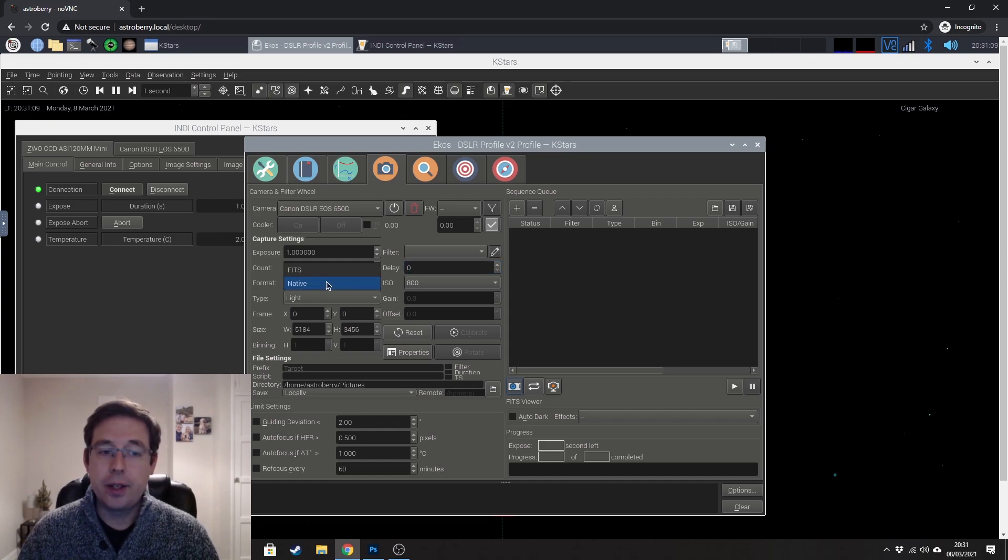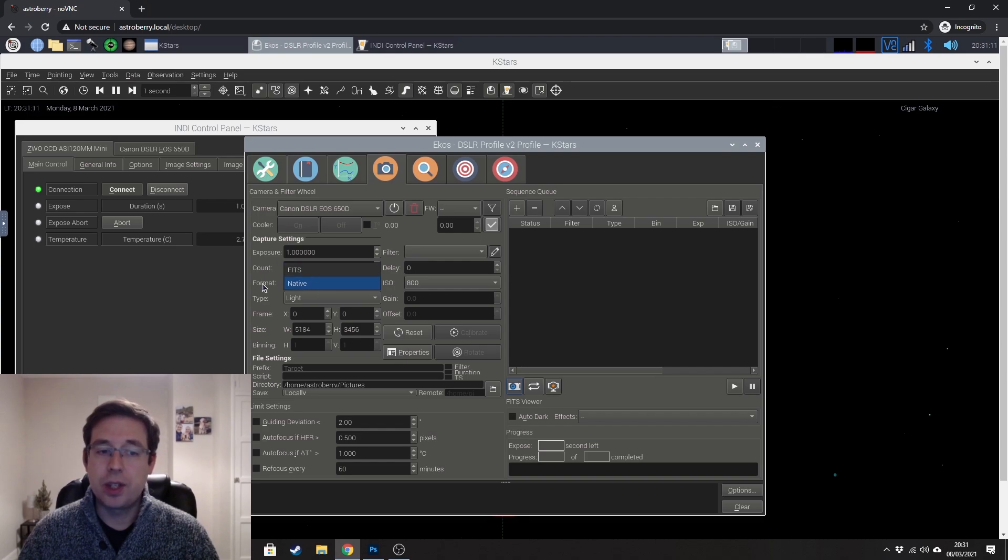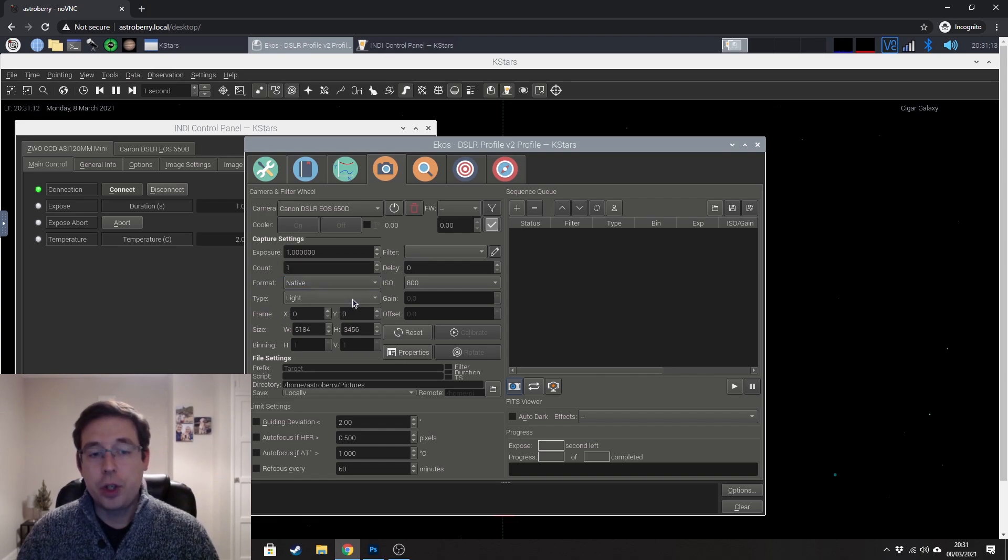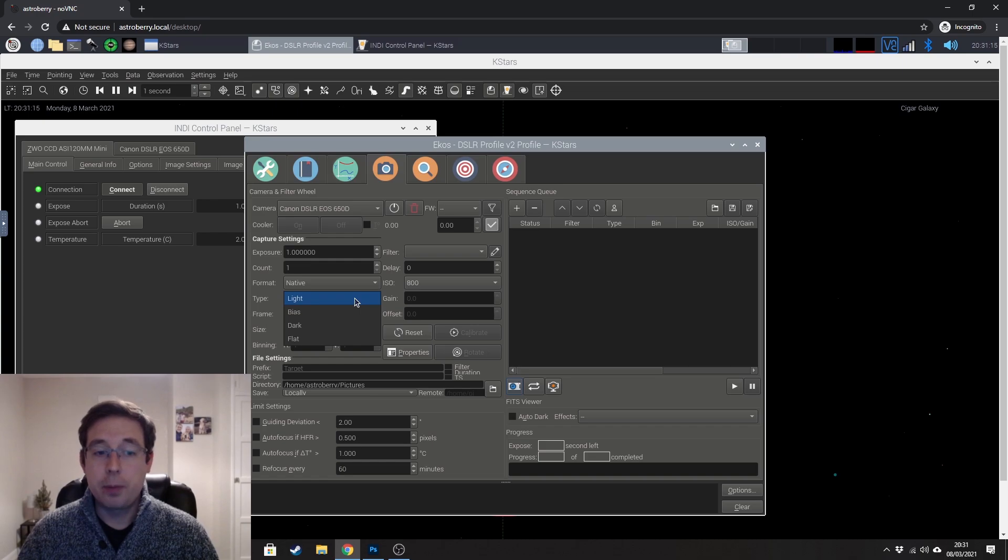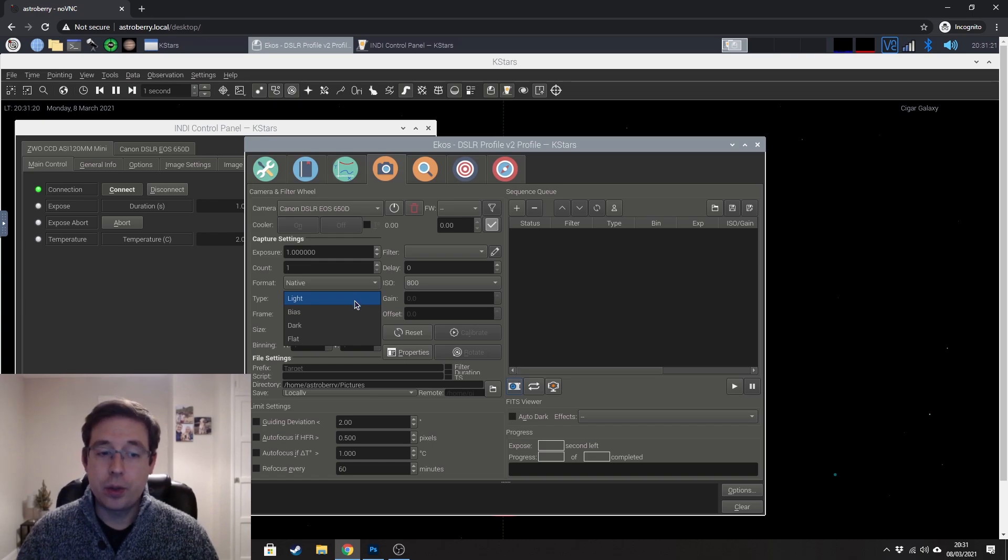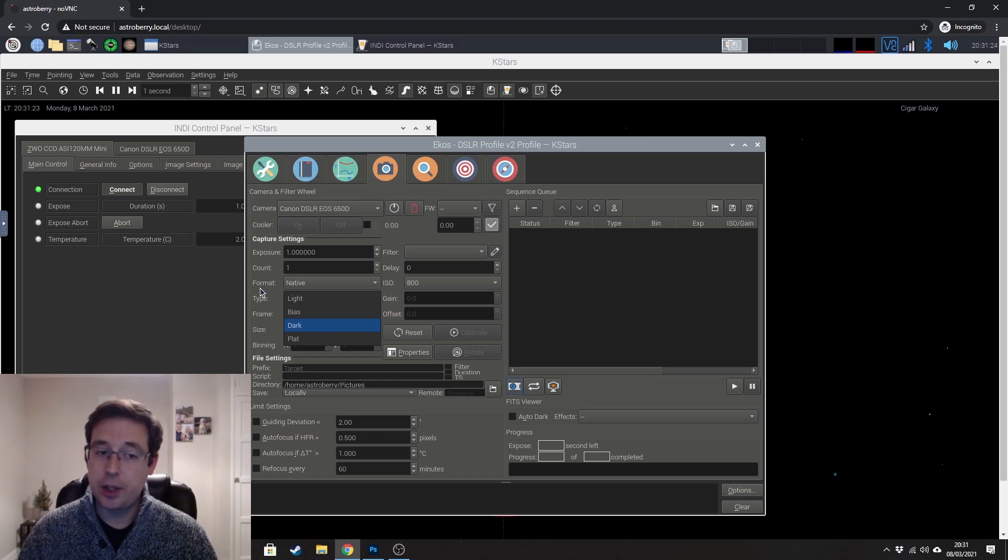The format, you can either have native or fits. I just leave it as native. You can specify the type of frame that you're taking. If you wanted to take your bias, darks, and flats using this, then you can. I don't bother, so I always just have lights.